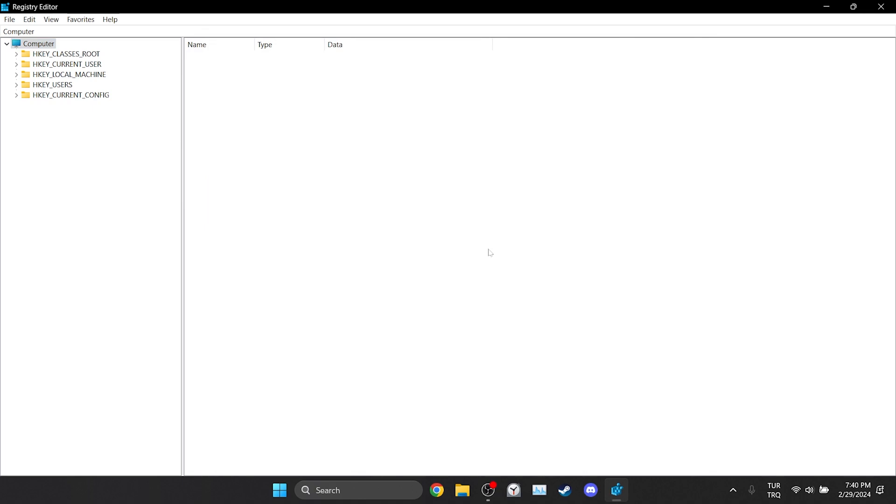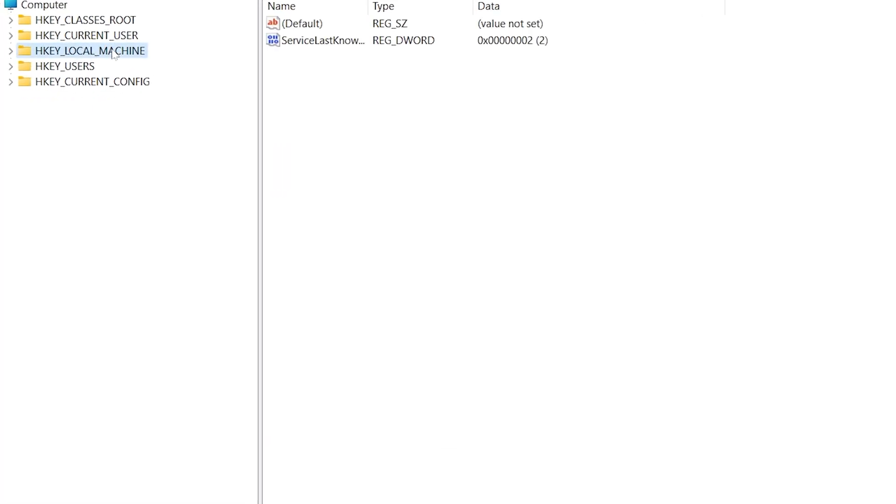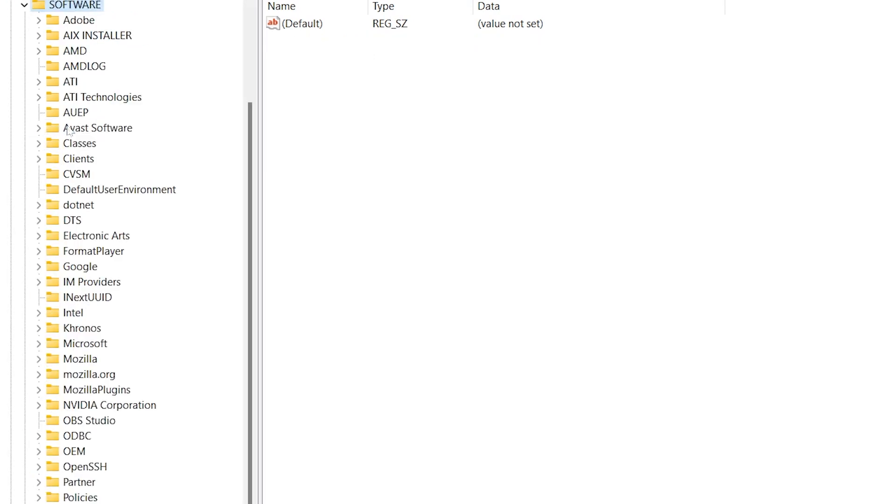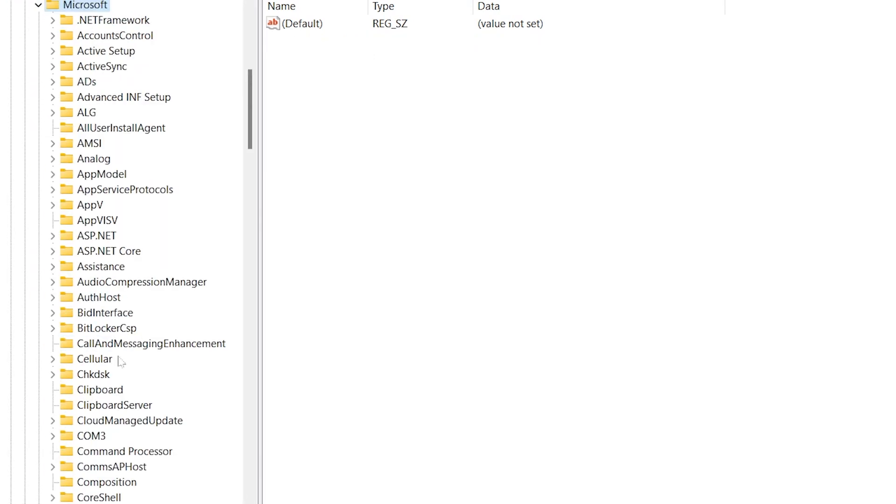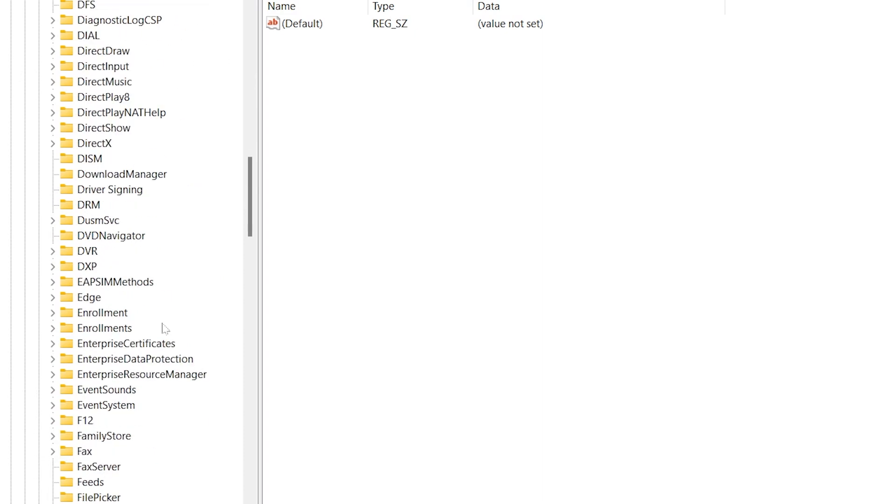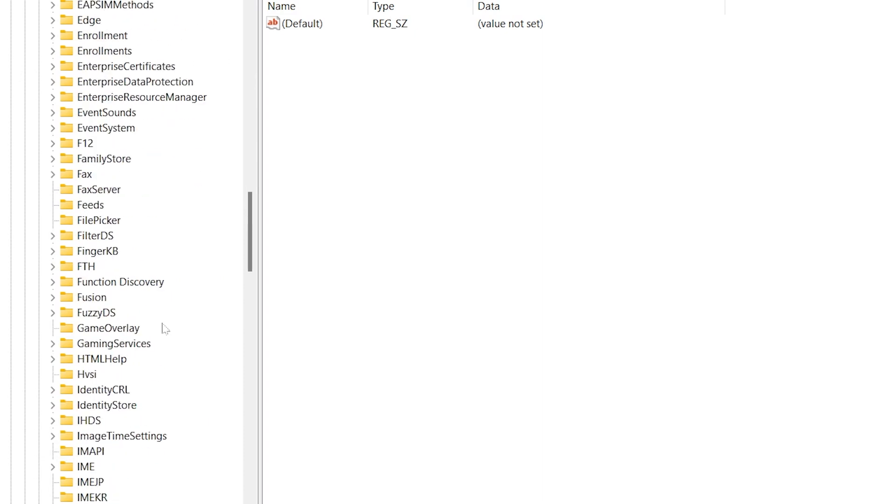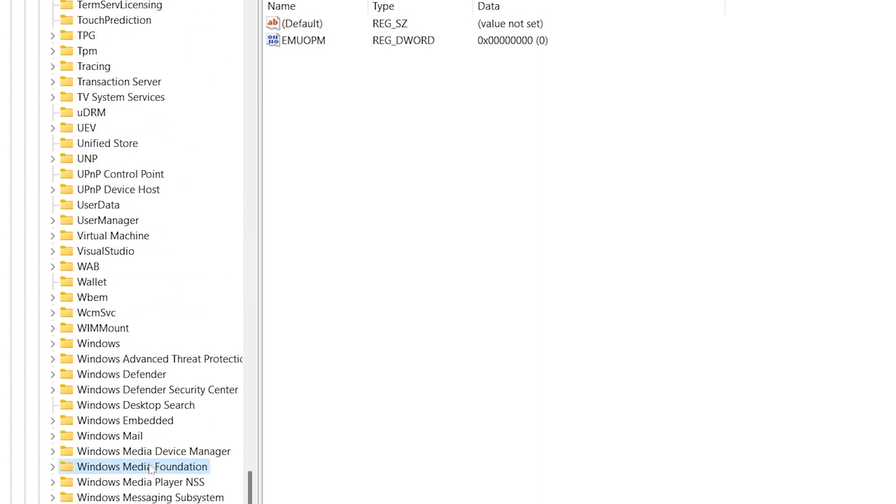Here we have a path to go to. To go to this path we click on Local Machine, Software, and Microsoft. After that we scroll down and find Windows Media Foundation.